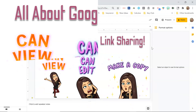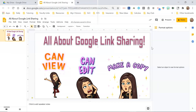I'm just going to use this Google Slides presentation as an example. This yellow button that says Share — that's what you're going to click on to change your link share settings. Currently this presentation is private to only me.